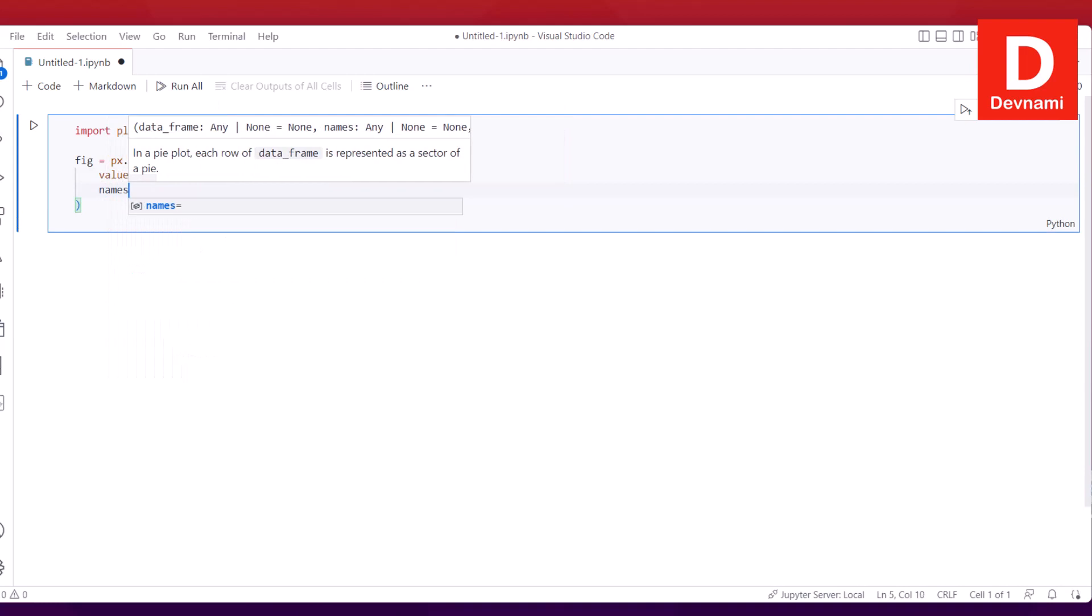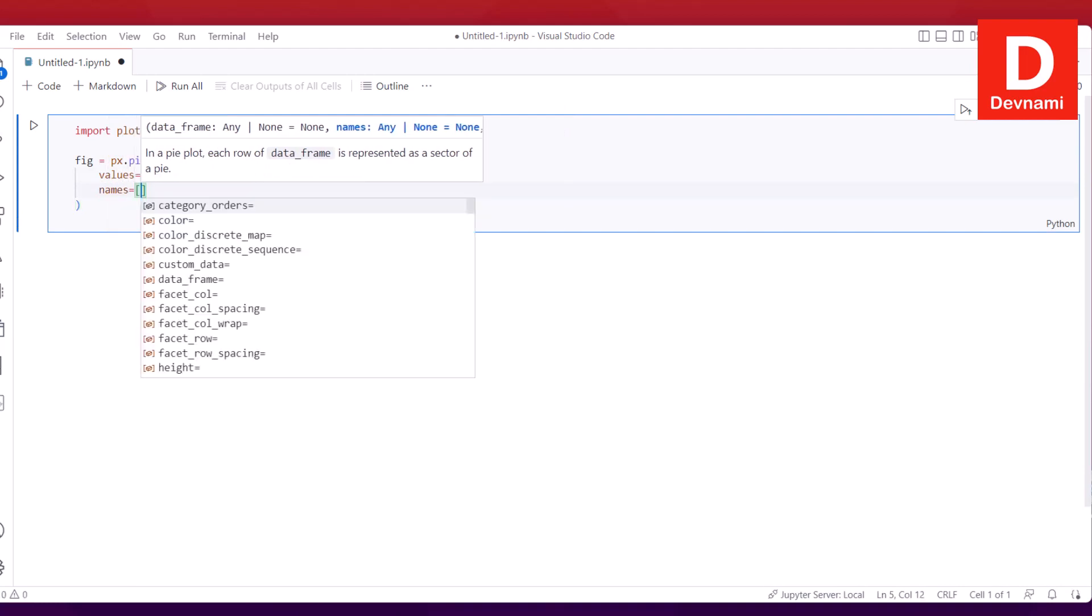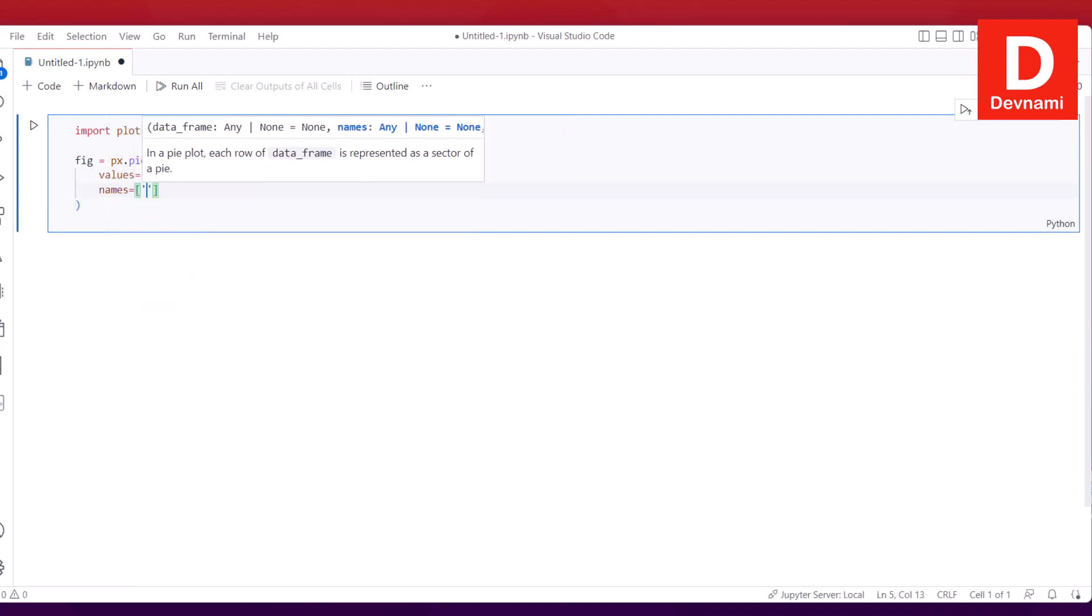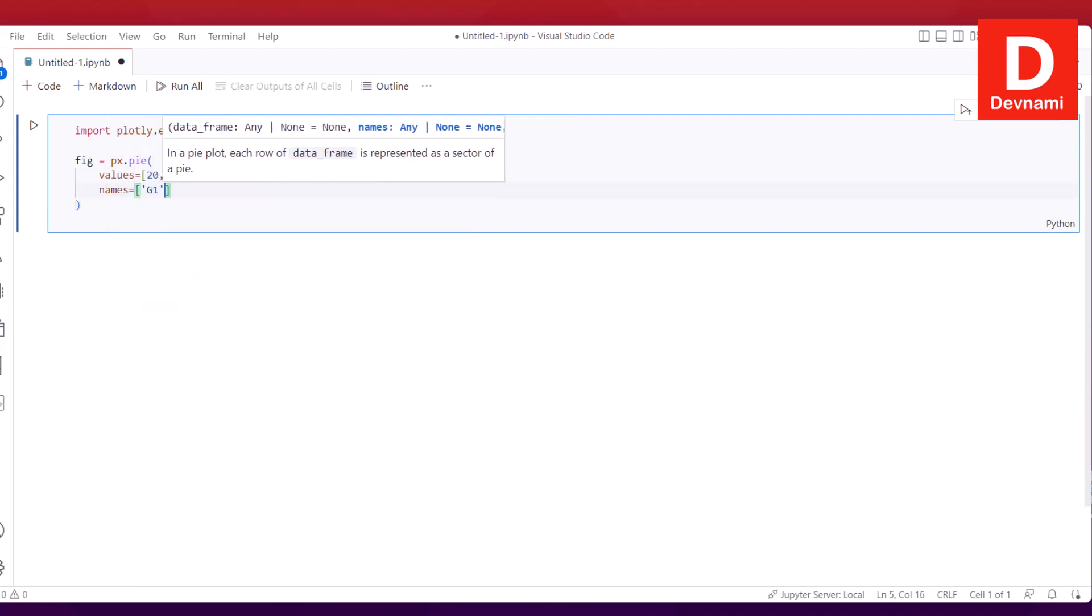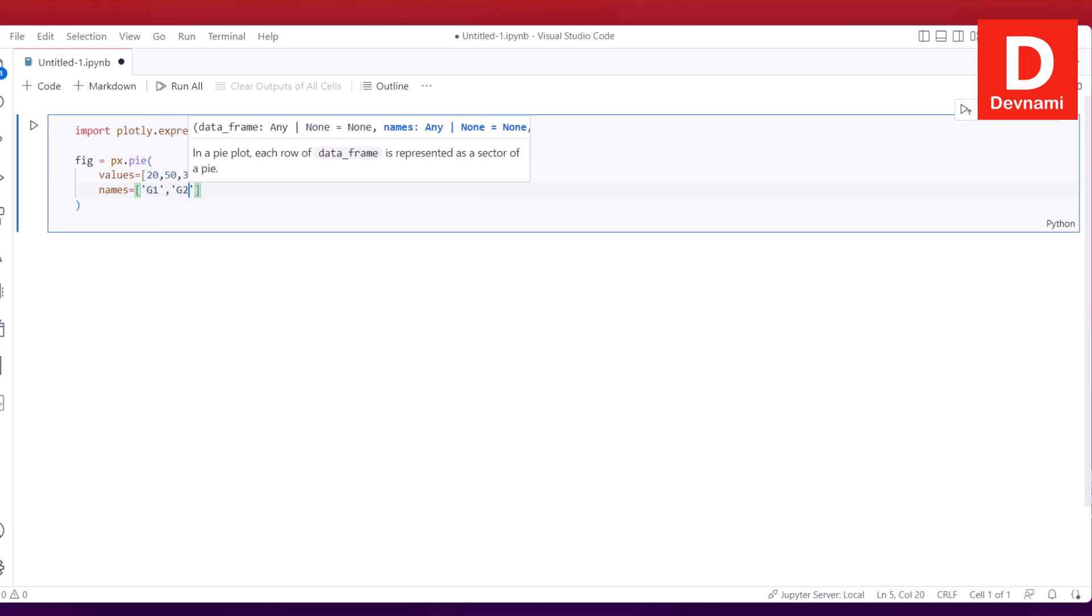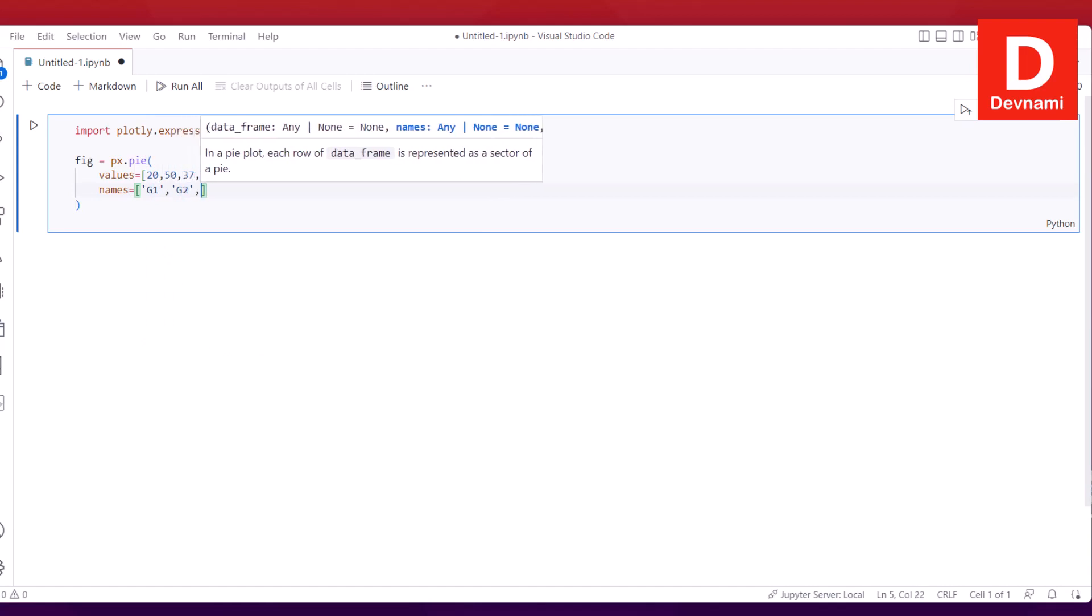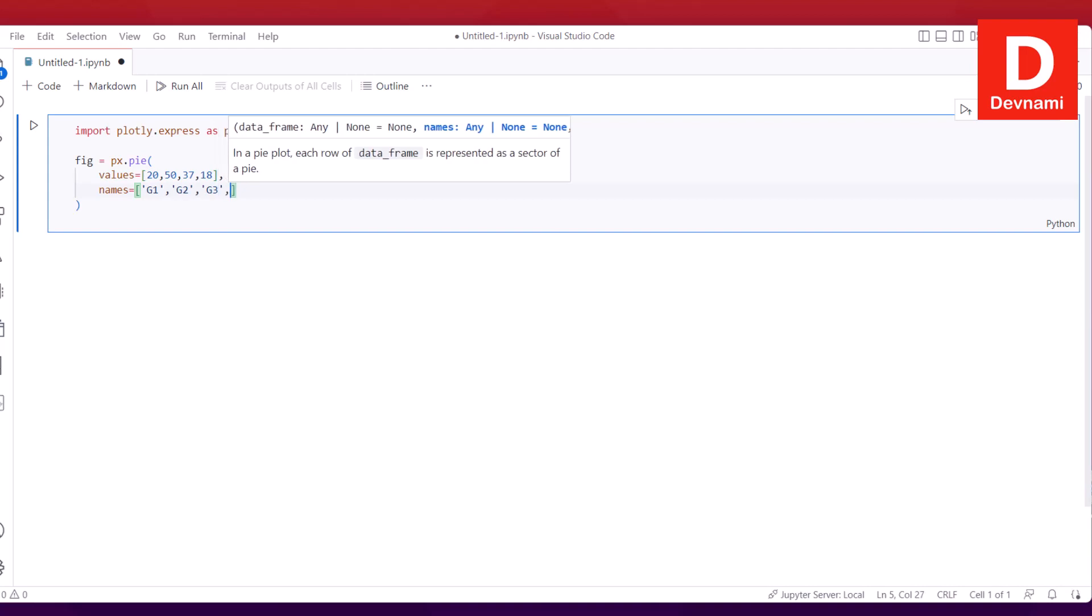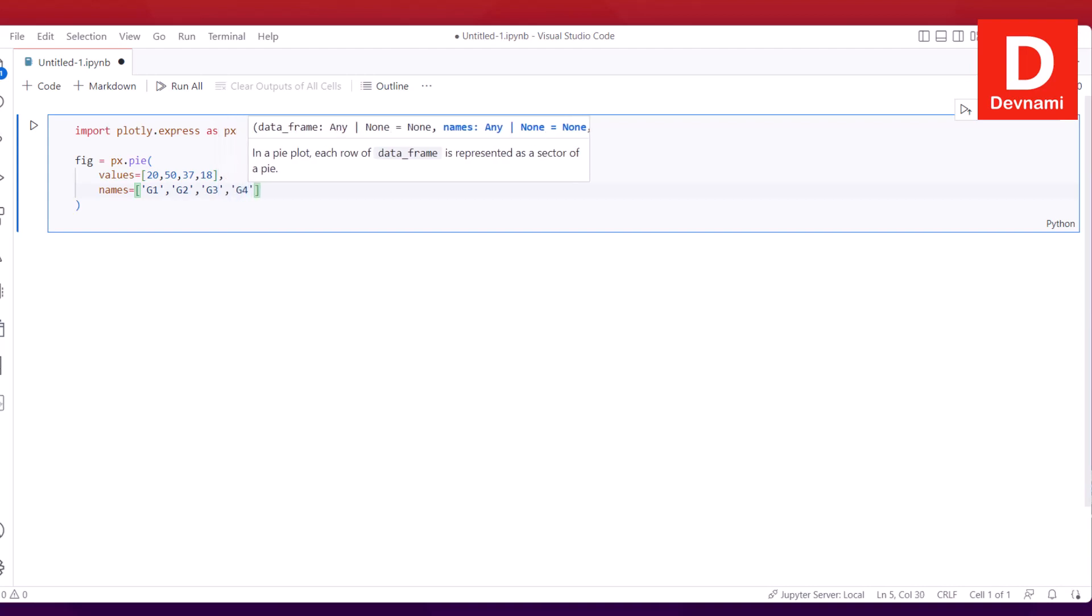Say I have these set of values: 20, 50, then 37, and maybe 18. These are our values. Next thing is names.